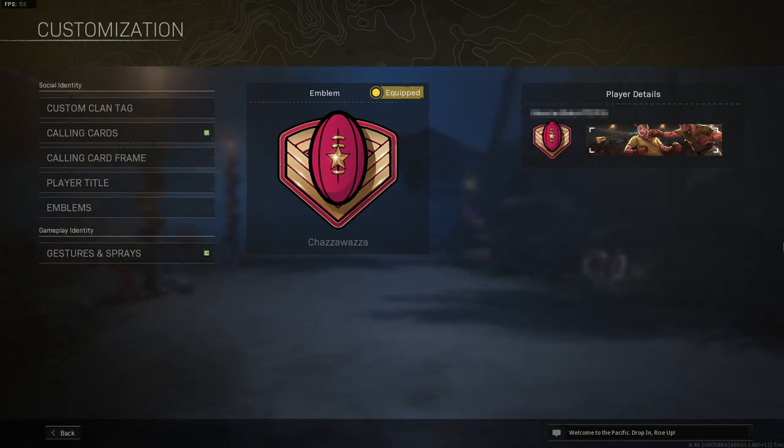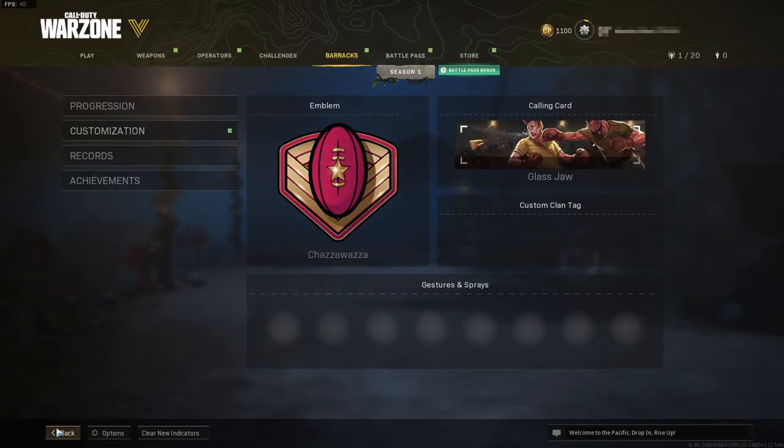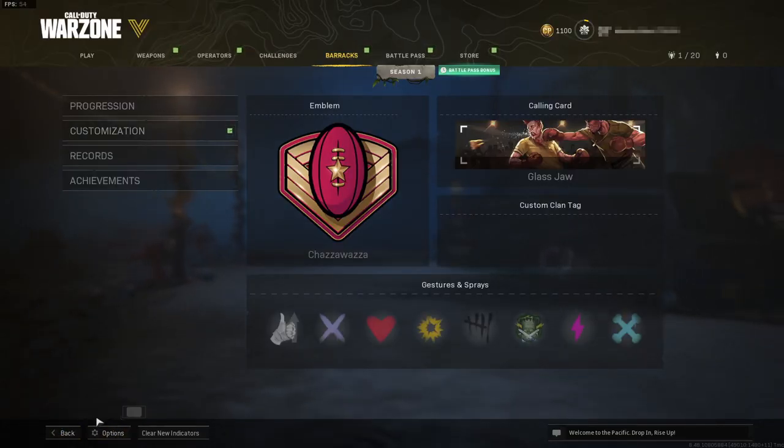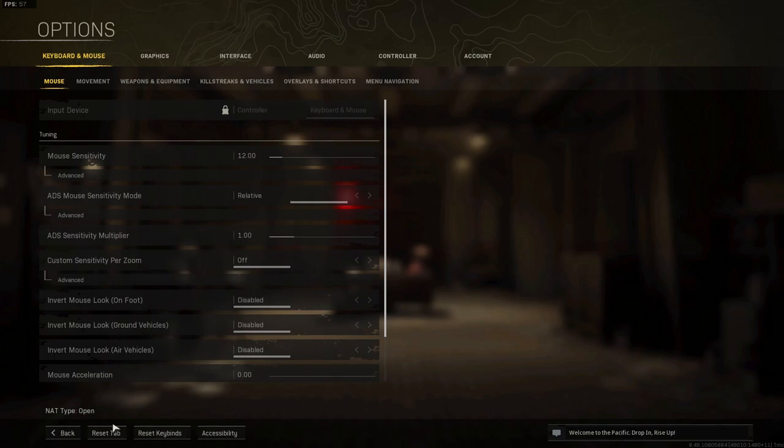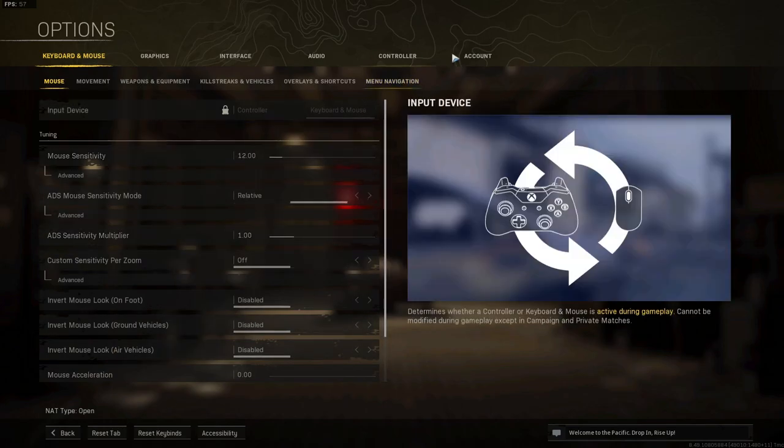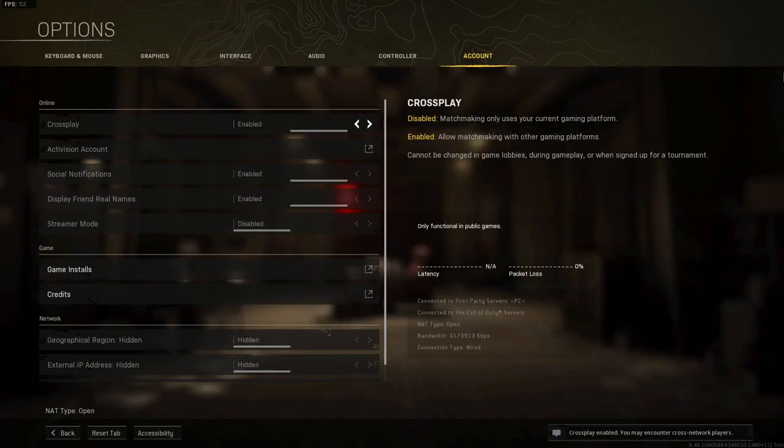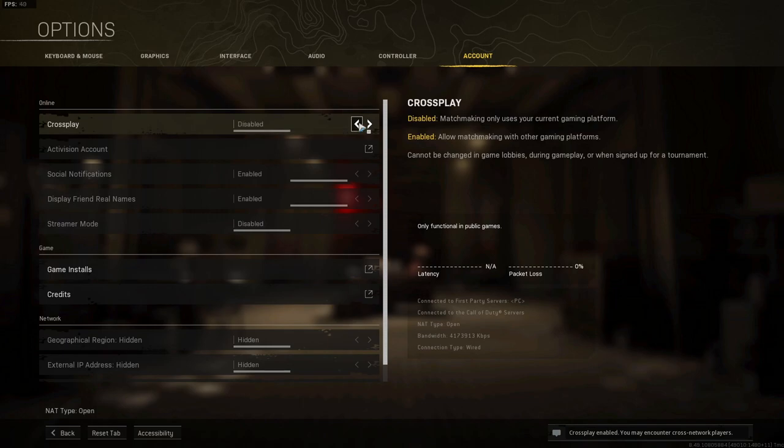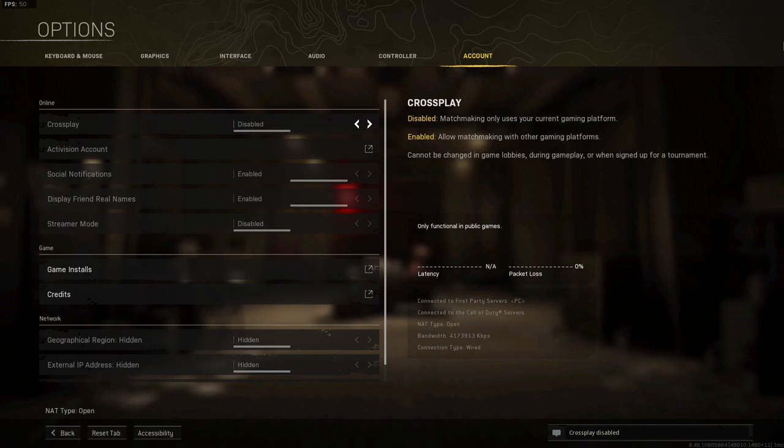If it didn't, then press back and select options down in the bottom left hand corner. Then go across to account and change crossplay to disabled. Once you've done that, jump into another game and see if that resolves the dev error.